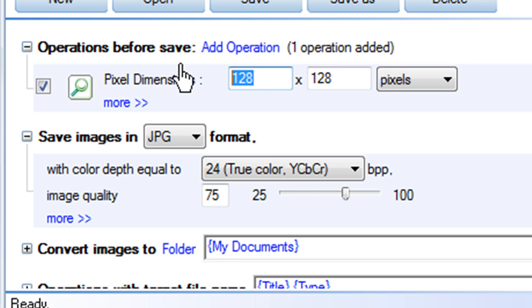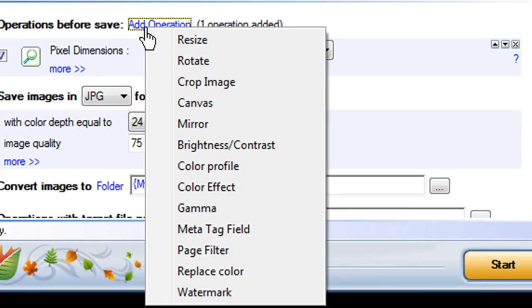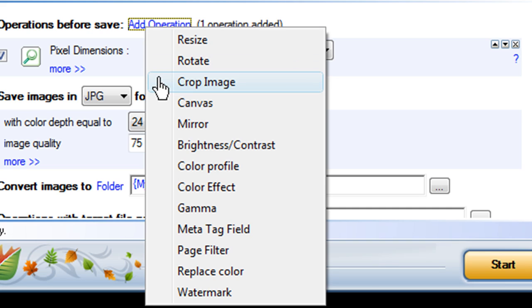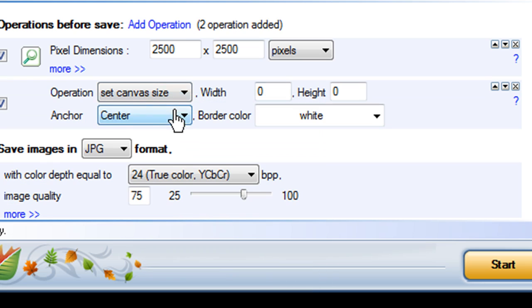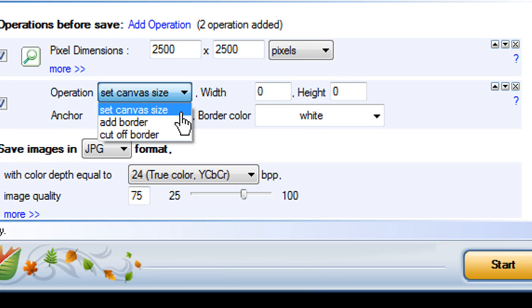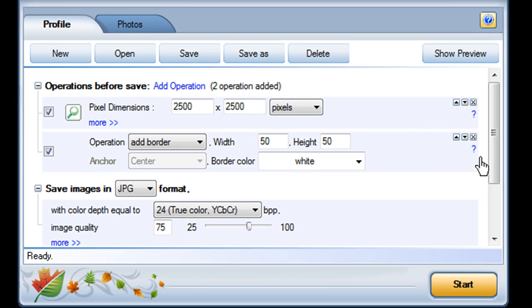Now, I can change any of these settings. I can add more operations to rotate my images, crop them down, add meta tags to make them easy to find online, and more. Each operation includes special settings to fine-tune its effects.